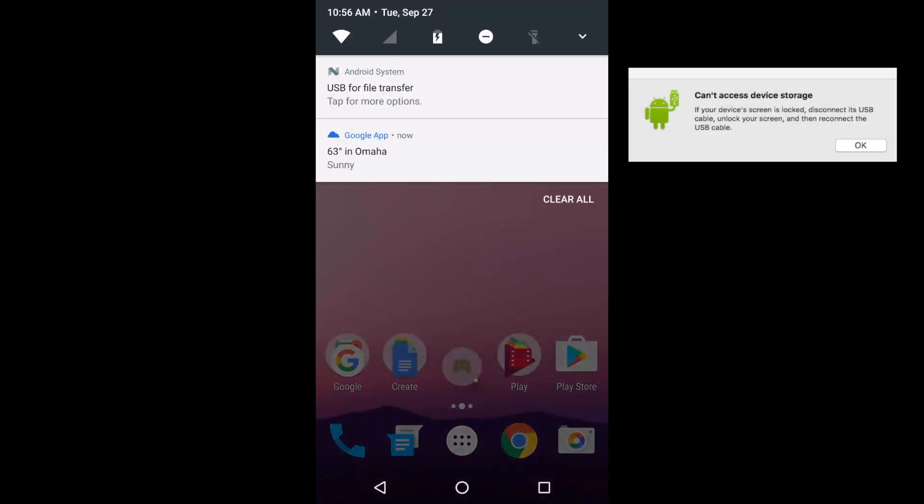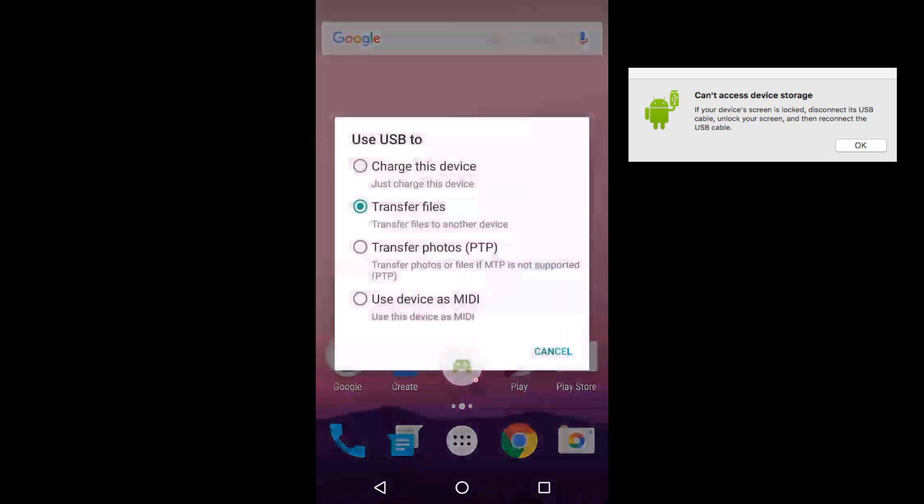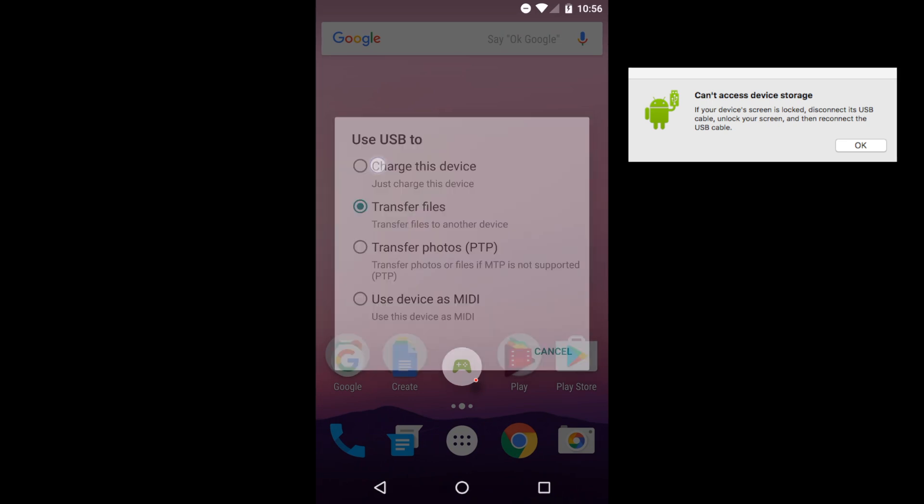we'll pull down into the notification pane and then tap on USB for file transfer. Here we have some options. The default is transfer files, but we want to switch to charge this device.